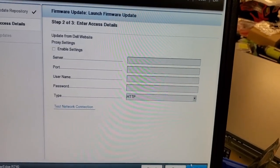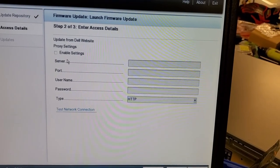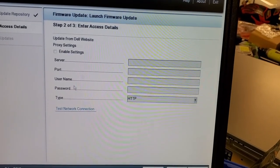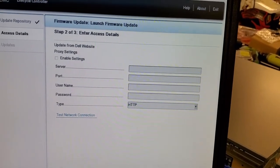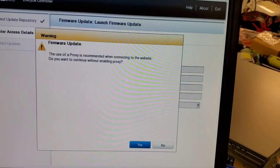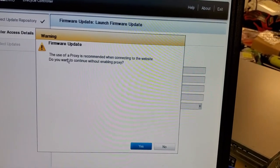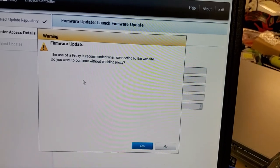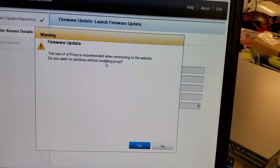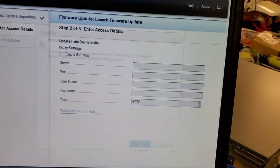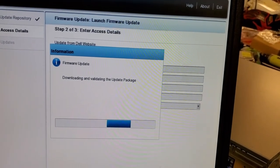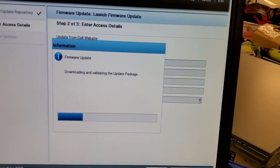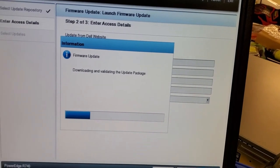And it says they recommend the use of a proxy. It's like, are you sure you want to continue without a proxy? Yes, I'm sure. And then it'll just go, and I guess it has the Dell FTP site already built in behind the scenes. And there it is. It's already connected, and it's downloading the package or the list.